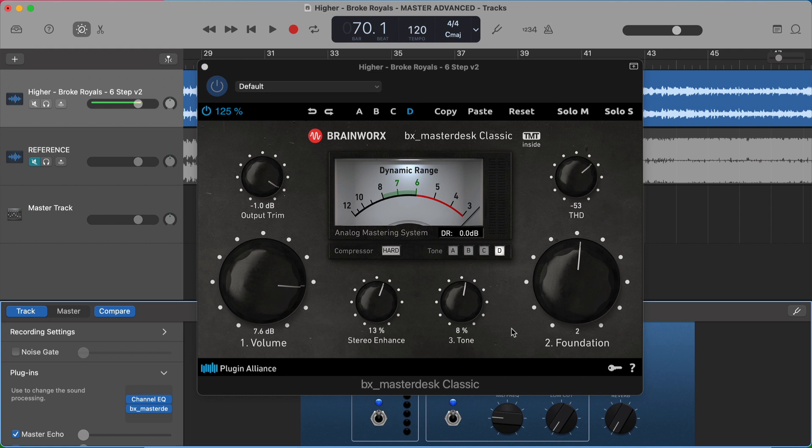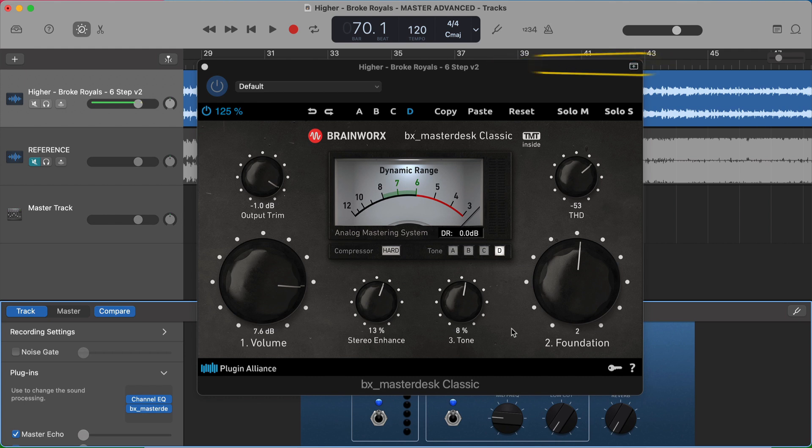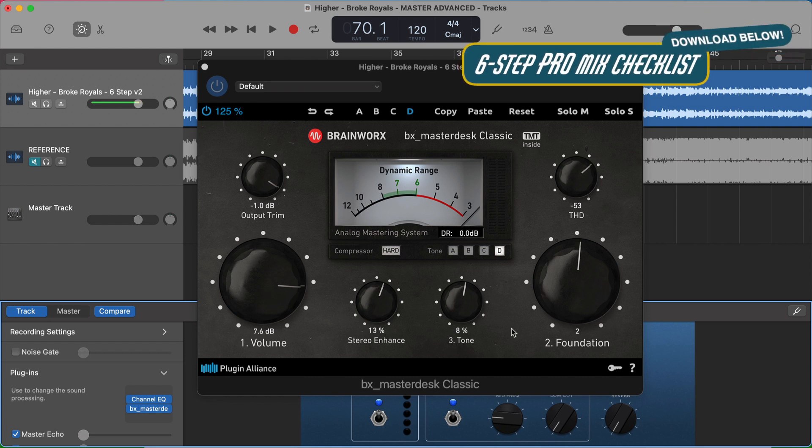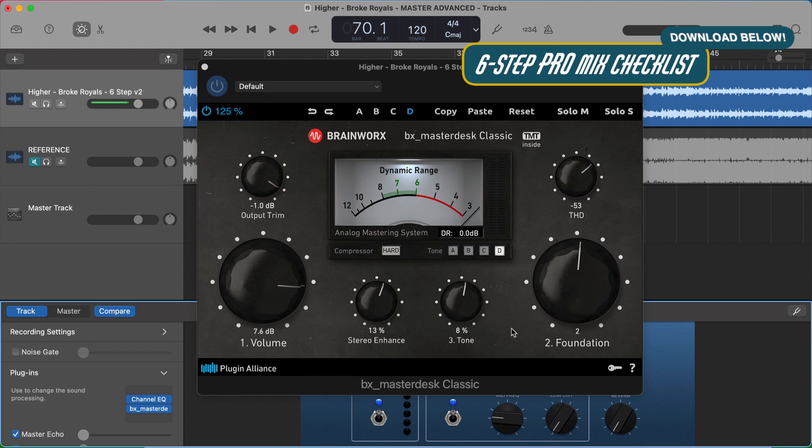So be sure to do all of those steps and actually check out in order to actually get it for free. I hope this was helpful. If you don't already have it, be sure to grab the six step checklist to a ProMix in GarageBand, where I show you all the six steps that all professional mixes have and how to do them inside GarageBand completely free. There's a link in the description below.